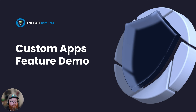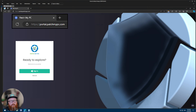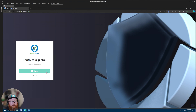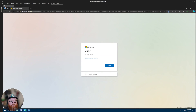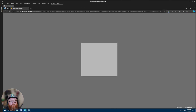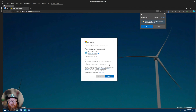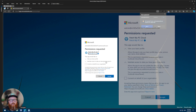The first thing that we'll want to do is register at portal.patchmypc.com. Here you can see the new landing page where you'll be asked to either sign in or sign up. So let's sign up now. Let me log in with my demo Microsoft account.